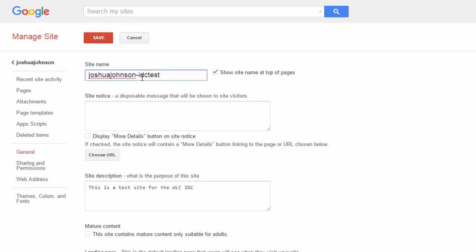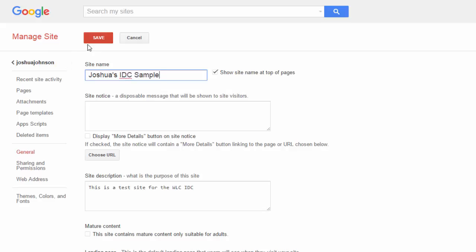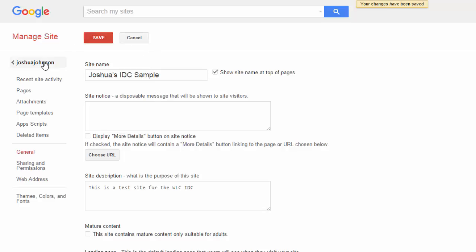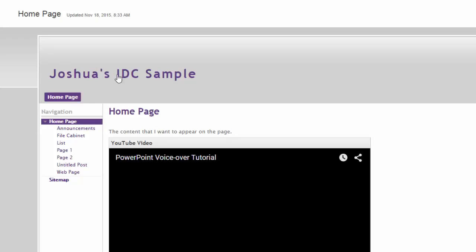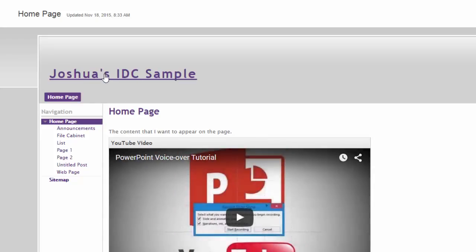But now that I have the site created I can change the name of my site and save that. That's all that's going to change is the title that you're going to see on that first page of my site. It is not going to change the address of my site. So if you take a look here's my Joshua Johnson or Joshua's IDC sample.